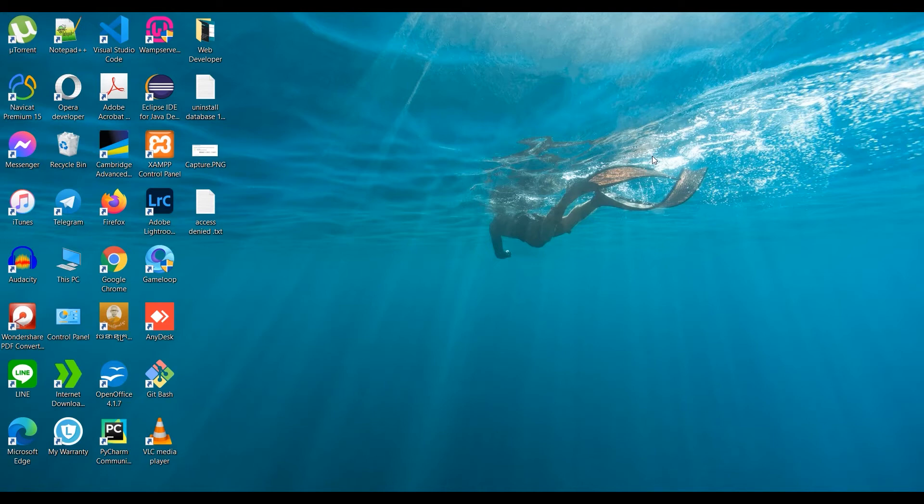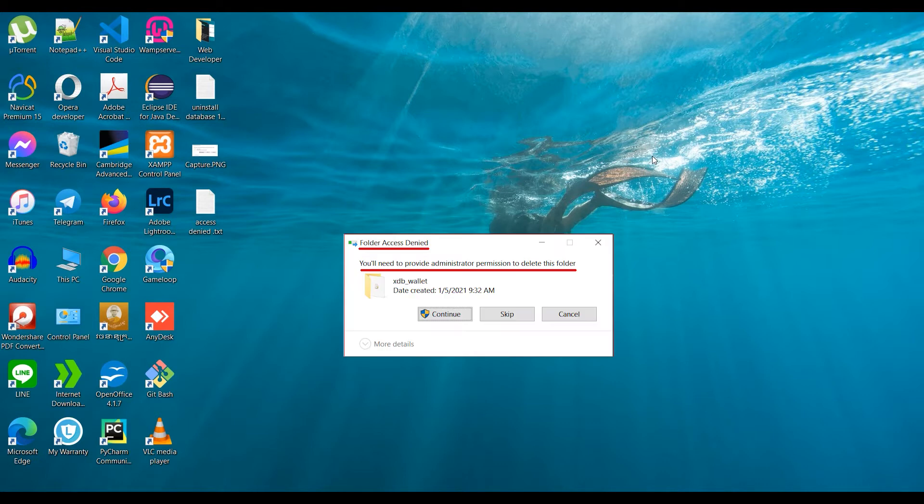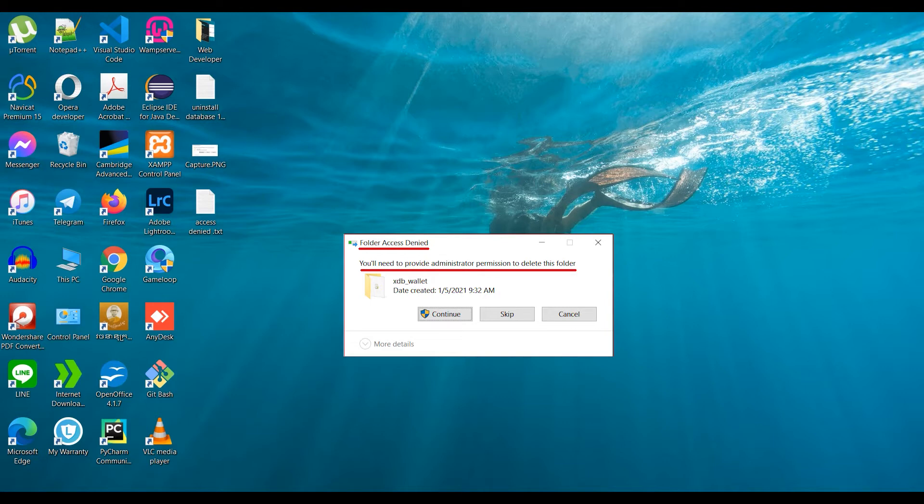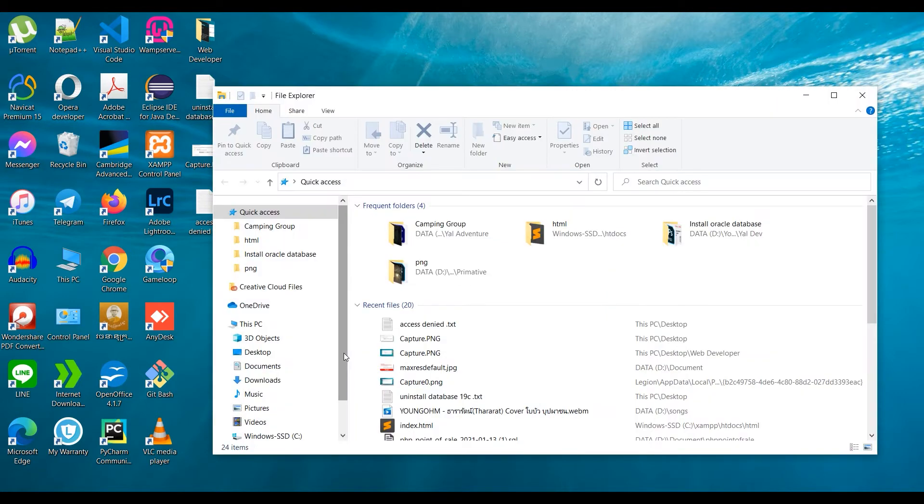Hi, welcome back. In this video I'm going to show you how to fix the folder access deny problem on Windows. I'll navigate to my folder that has access deny.